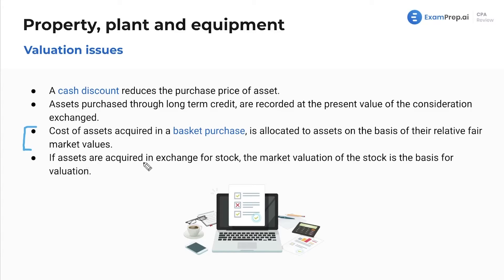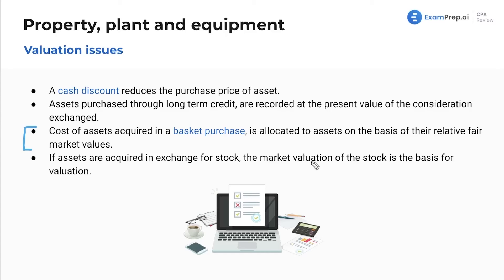If assets are acquired in exchange for stock, the market valuation of the stock is the basis for the valuation. So if we give up $600,000 of our own stock, the basis for the equipment we got in exchange is $600,000 — it's basically as if you sold your own stock for that amount and used that cash to buy it. Nothing crazy.